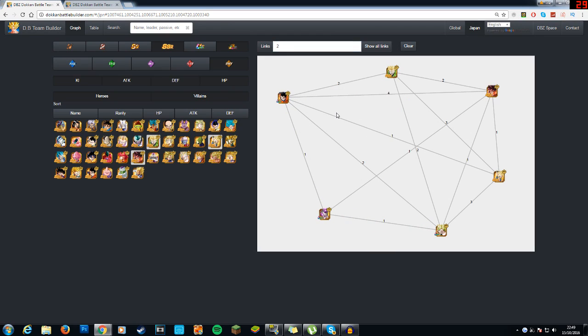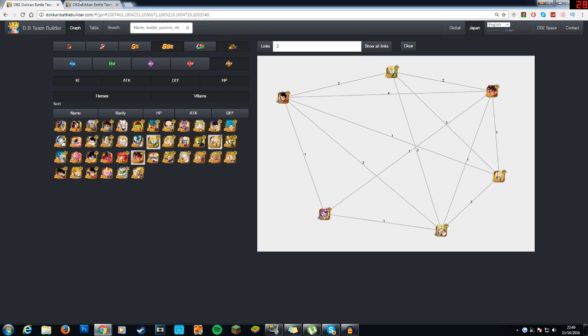However, if you wanted to go with a different approach, and didn't necessarily want to go with just complete full out power, as you can see in here, because despite Gotenks being a sealer, he still does a decent amount of damage with his 70% attack passive skill, and Super Saiyan 2 Great Saiyaman also does a decent amount of damage, as you get a 70% attack boost when launching your super attack.